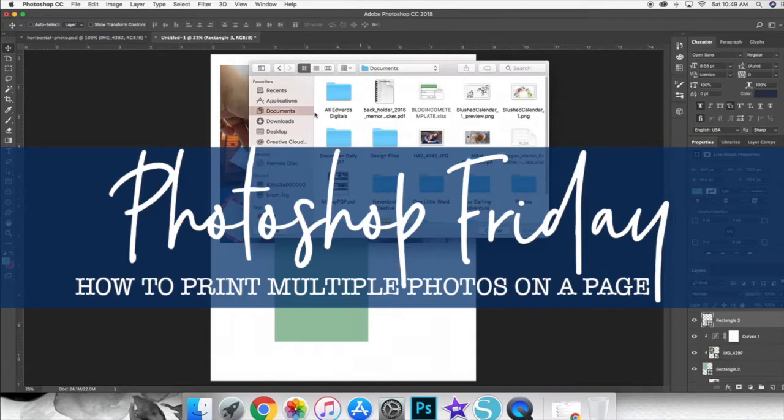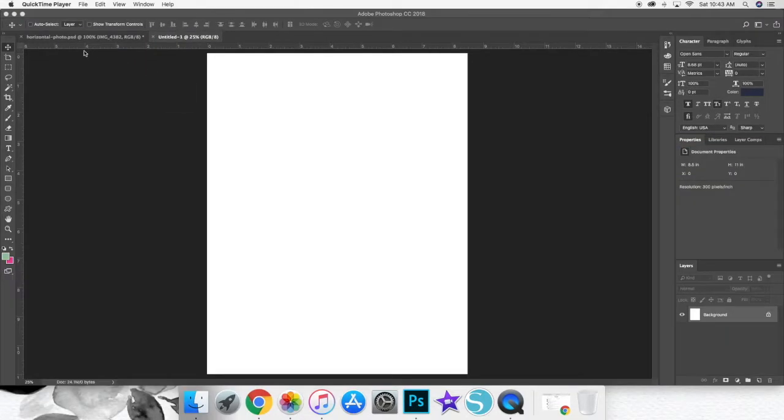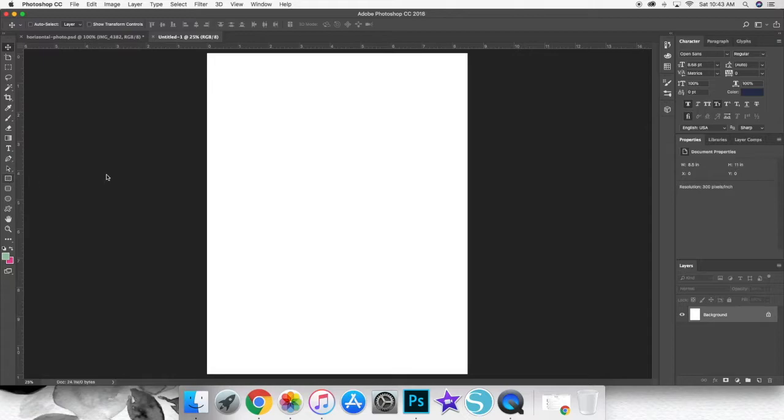So today I'm going to be going through how to use Photoshop to add multiple photos to the same page, which is what I do for all of my project life spreads.